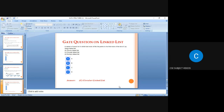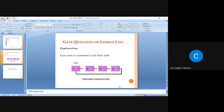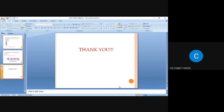There is no beginning and no end, no initial node and no final node. The answer is easily identified as a circular linked list because the last node is connected to the first node. Thank you very much for your patient listening — hope to meet you again.